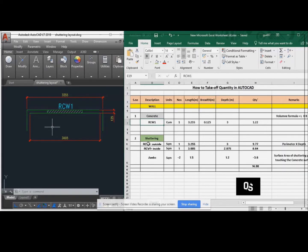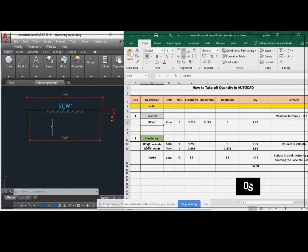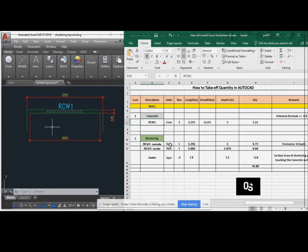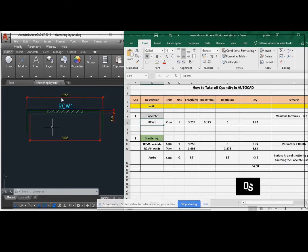Here I am going to show you about how to take the shuttering quantity for that wall. There is RC1 outside wall. The unit of the shuttering is square meter. One number. The external outer side is 3.255. Length is 3.255, and the depth of the wall is 3 meter.